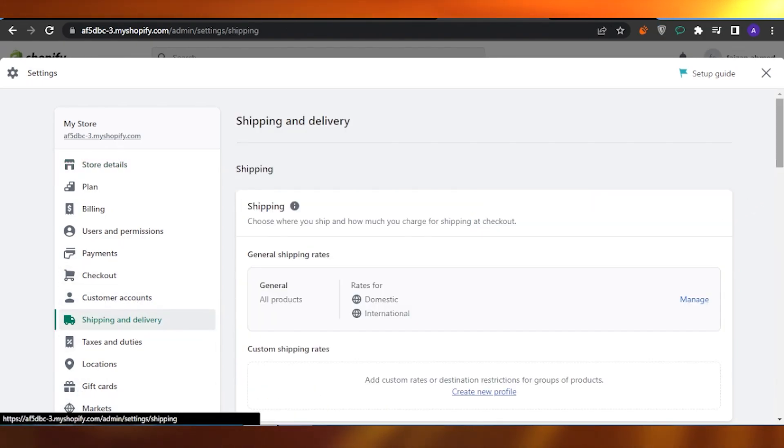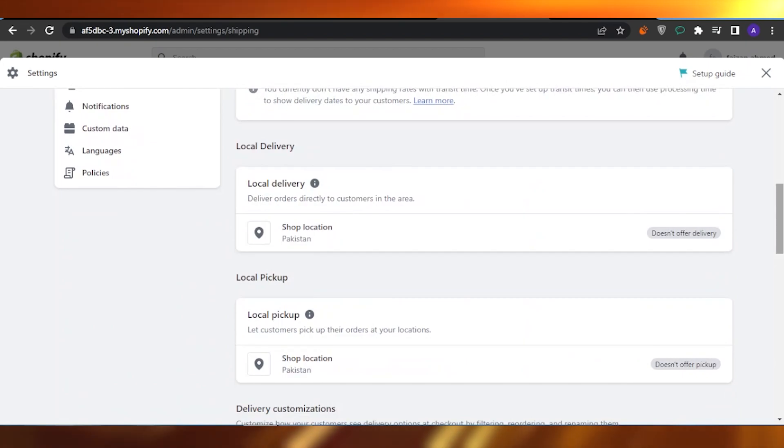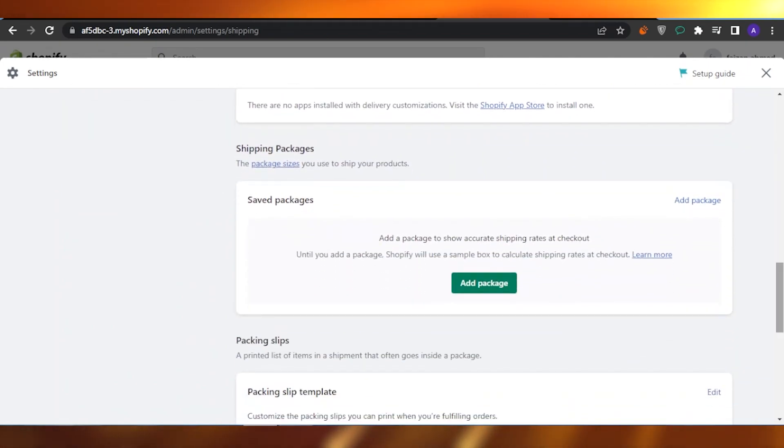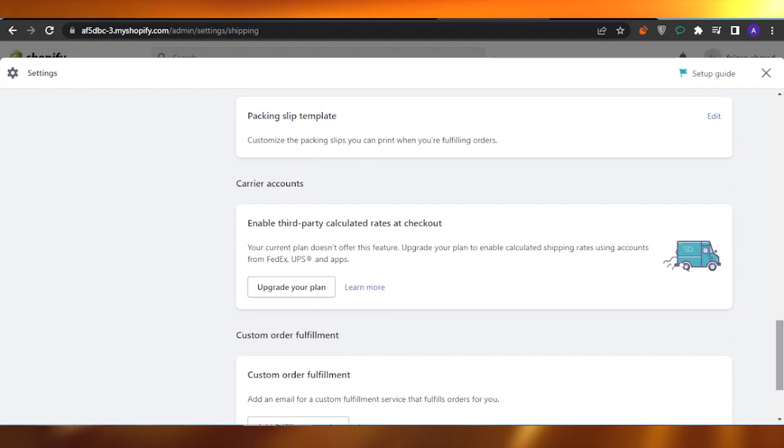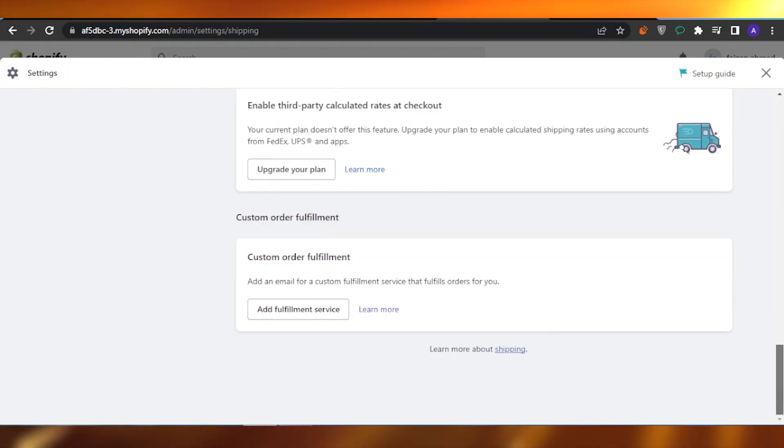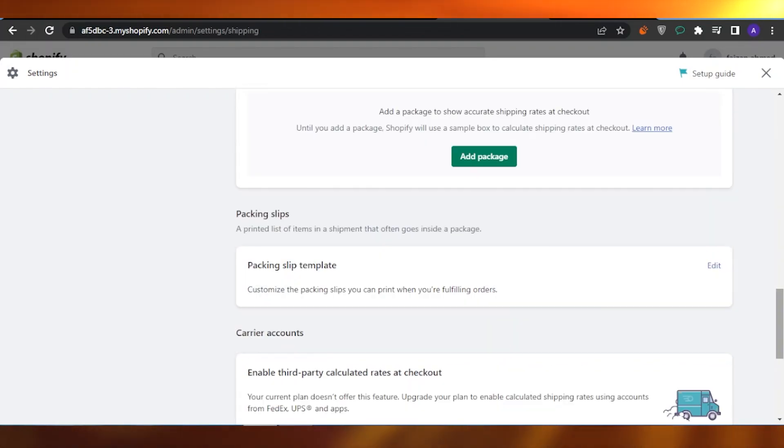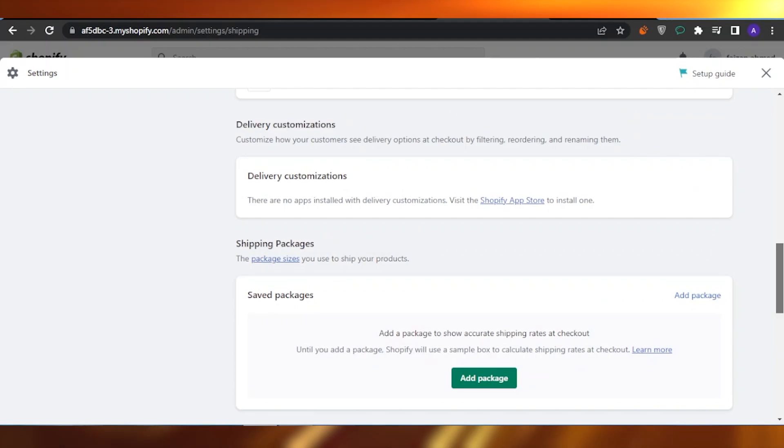The Shipping and Delivery section, you need to scroll down a little bit and you are going to find the shipping packages, packaging slips, carrier accounts, customer and fulfillment. You're going to search for the shipping labels.